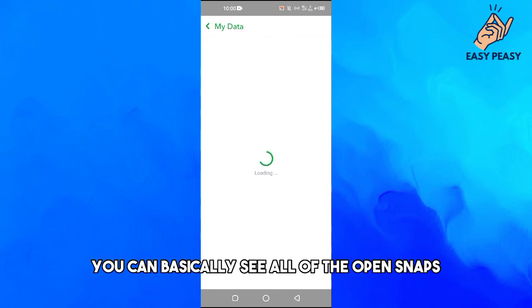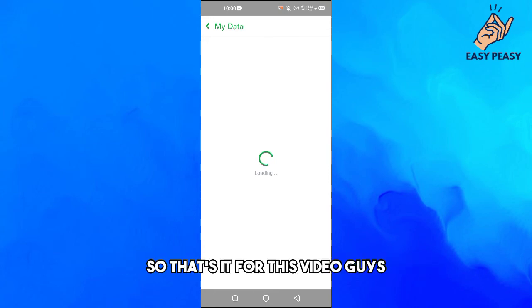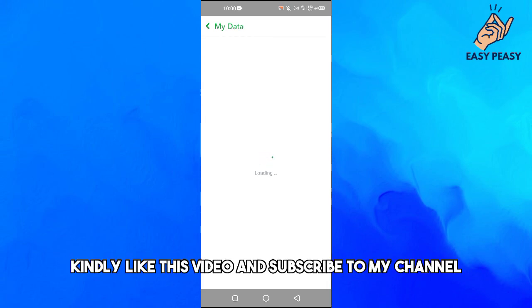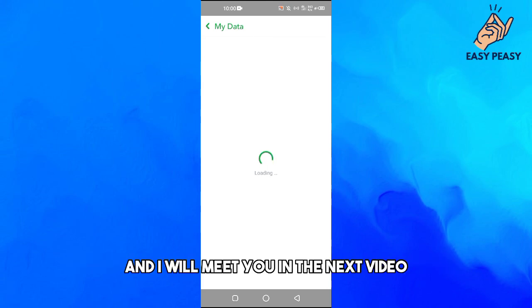So that's it for this video guys. If you find it useful kindly like this video and subscribe to my channel and I will meet you in the next video.